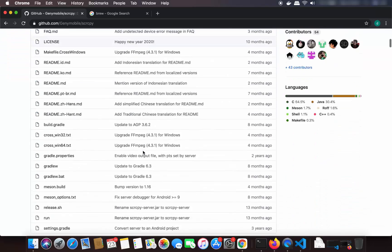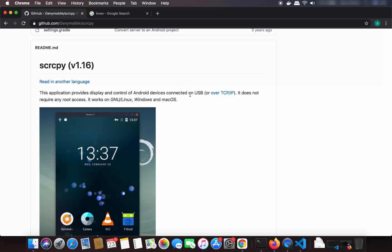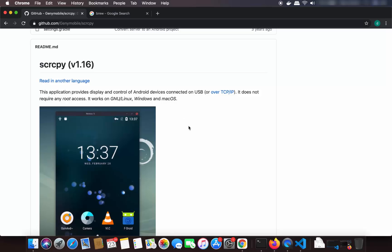When you scroll down here you will be able to see what this SCRCPY tool can do. Basically, SCRCPY is an open source tool which enables you to control your Android device using USB, and it works on Linux, Windows and Mac OS operating system.